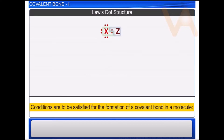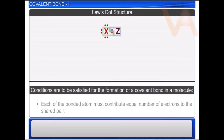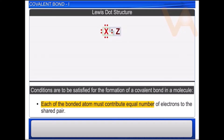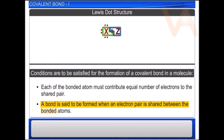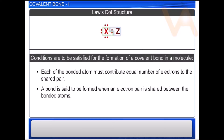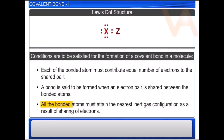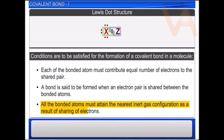The following conditions are to be satisfied for the formation of a covalent bond in a molecule: each of the bonded atoms must contribute an equal number of electrons to the shared pair; a bond is said to be formed when an electron pair is shared between the bonded atoms; and all the bonded atoms must attain the nearest inert gas configuration as a result of sharing of electrons.